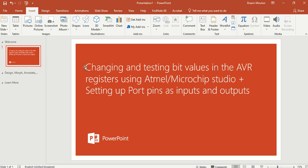In this video I'm going to show you how to change, definitely change, bit values in certain registers of the AVR and also how to test for specific bits inside these registers.